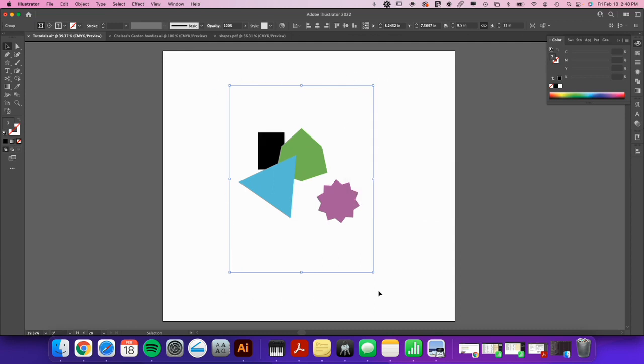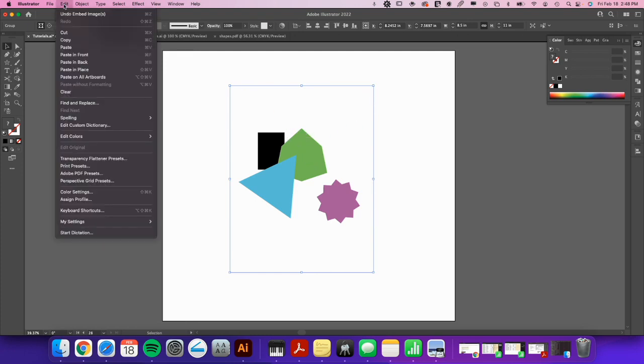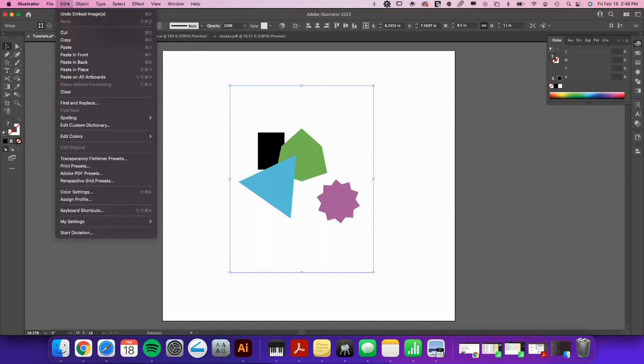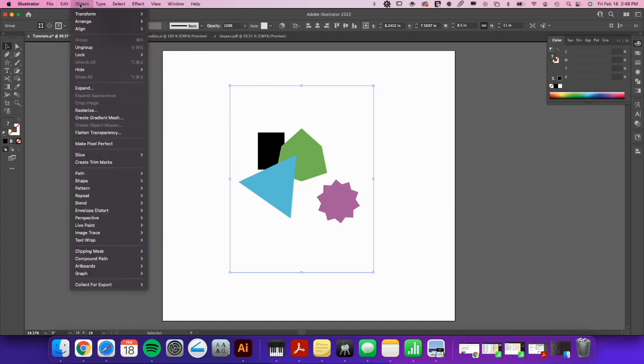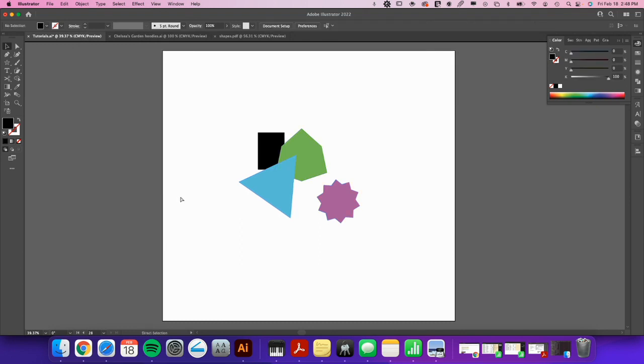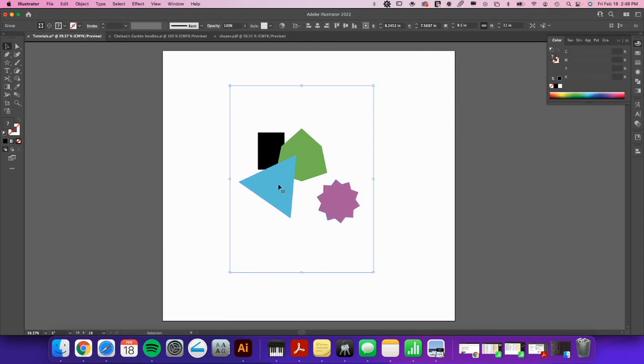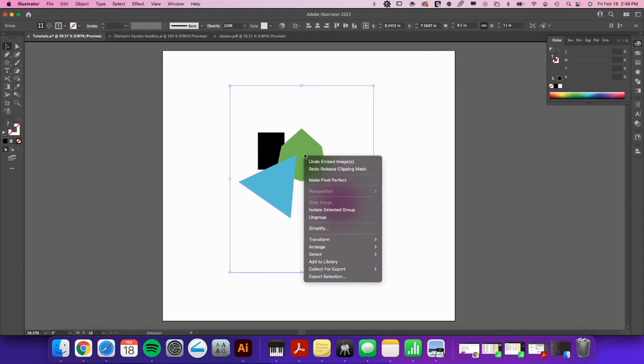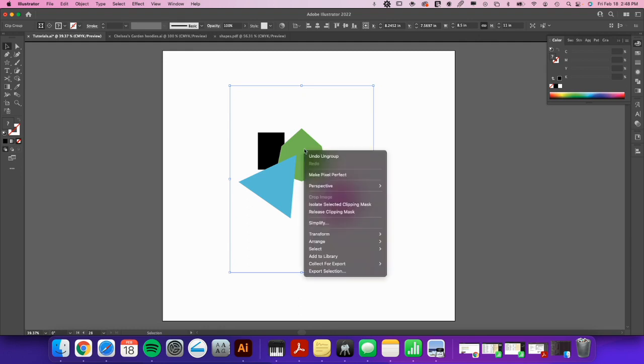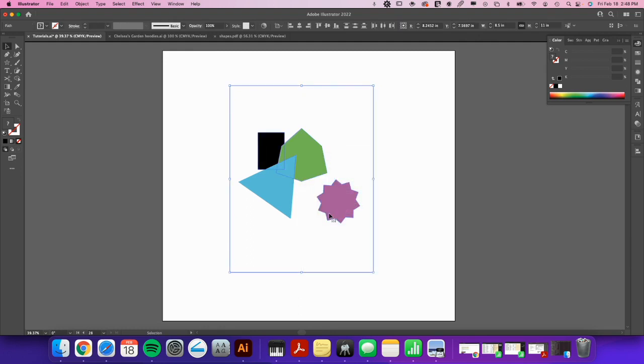So what I'm gonna instruct you to do is go to Object and then Clipping Mask and then Release. This can also be done... I'm just gonna hit Command Z here. This can also be done by right-clicking, then Ungroup, and then right-click and Release Clipping Mask.